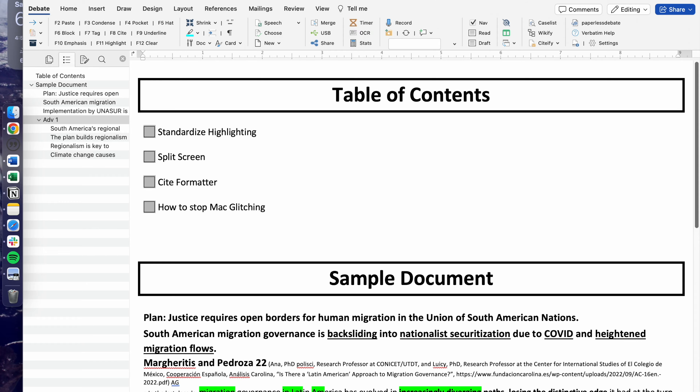This CT debate video will cover basic tips and tricks for Verbatim and how to get around and use it efficiently and simply.